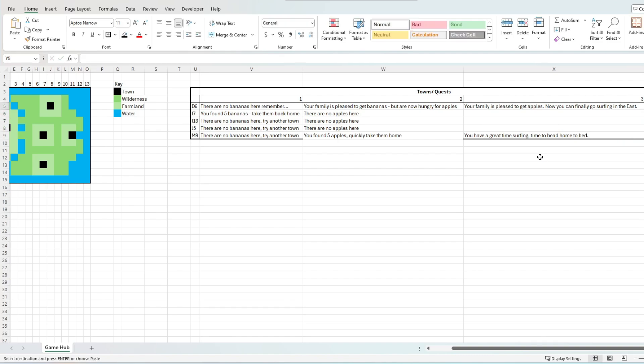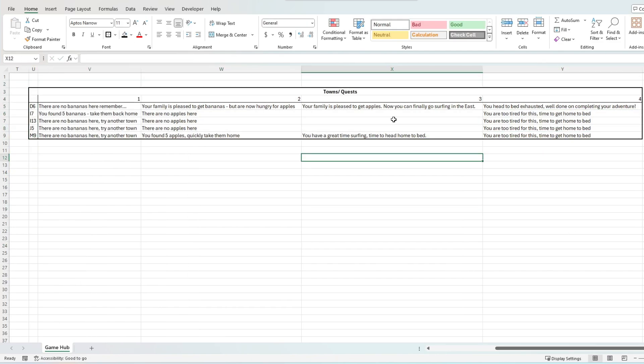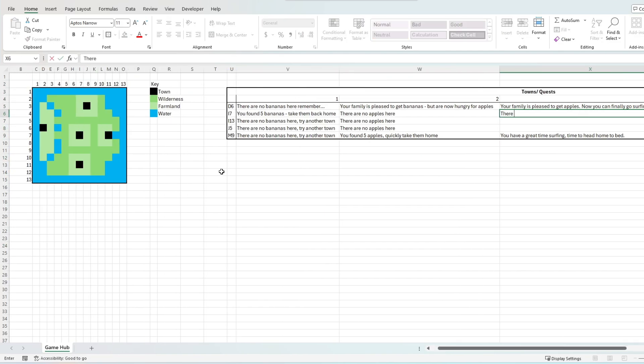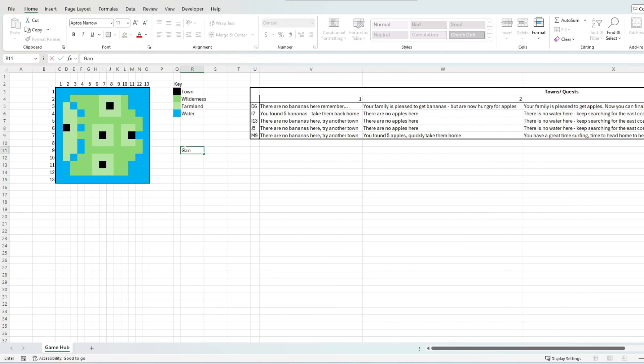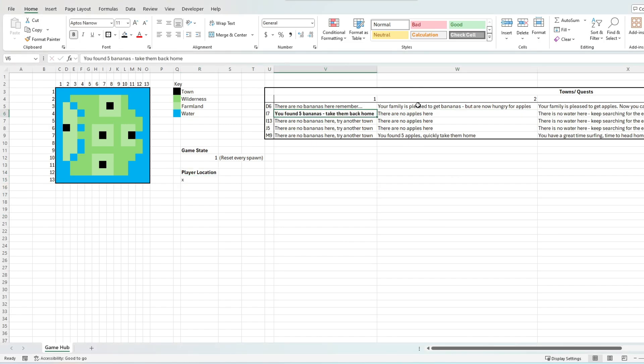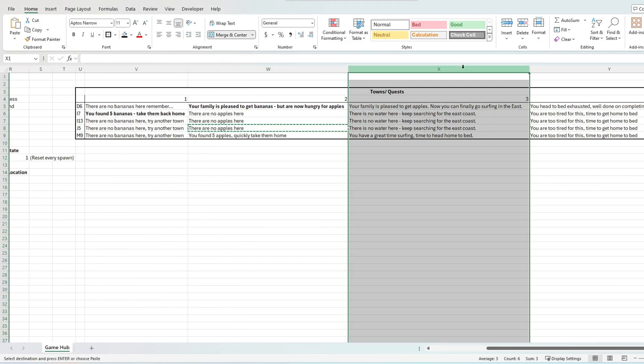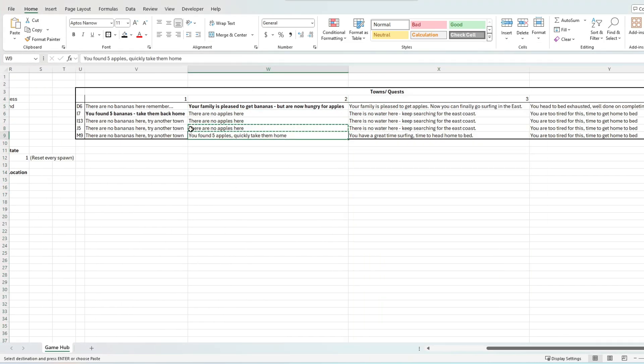But the key here is to create a functional and readable data table mechanic. Notice how the trigger locations are on the leftmost column. The top row reads the relevant game state, and the intercept of these two points are the relevant text that appears on trigger mechanics.